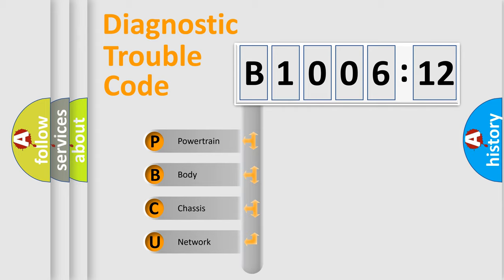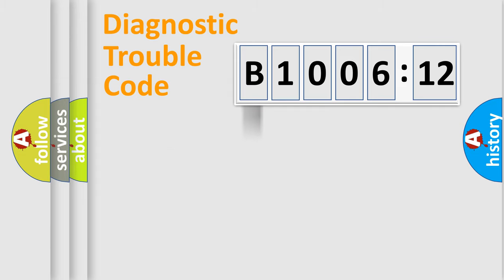We divide the electric system of automobile into four basic units: Powertrain, body, chassis, and network.